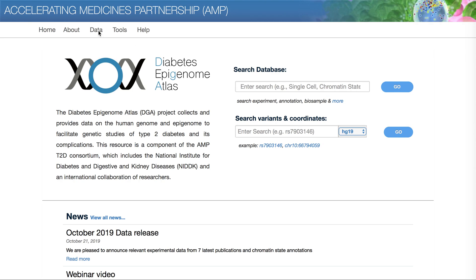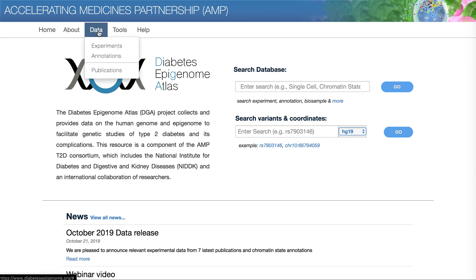DEA includes two main categories of information: experiments and annotations. Experiments are molecular assays such as those that detect open chromatin, epigenetic modifications, transcript levels, and more. Annotations are analytical distillations of experimental data — for example, chromatin state predictions, transcript levels, or eQTLs.